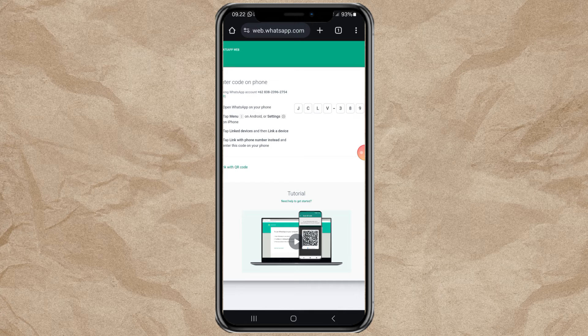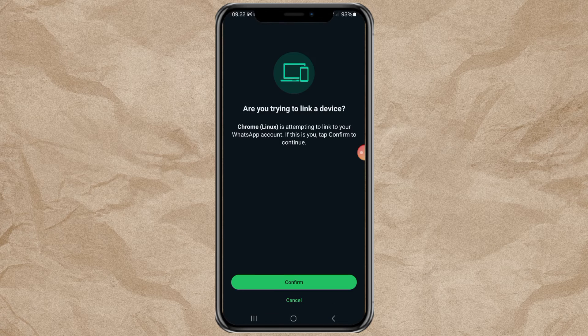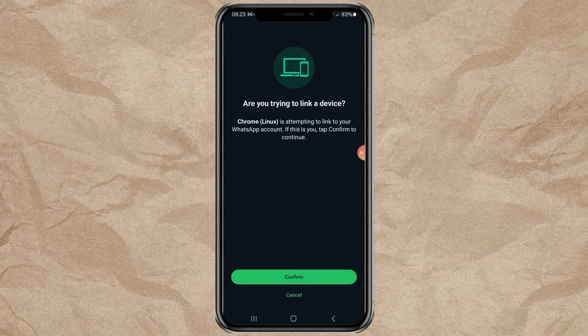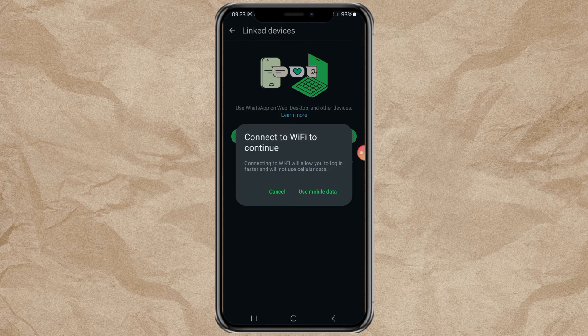Next, a notification will appear in the WhatsApp app like this. Open it, tap Confirm, and just use mobile data if you are not using Wi-Fi.